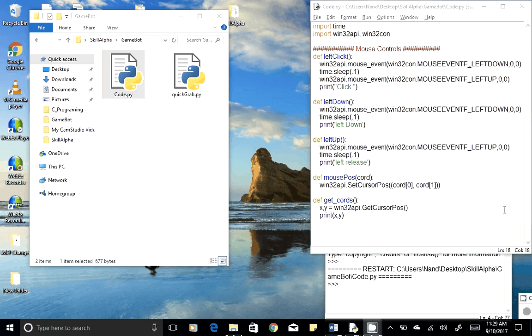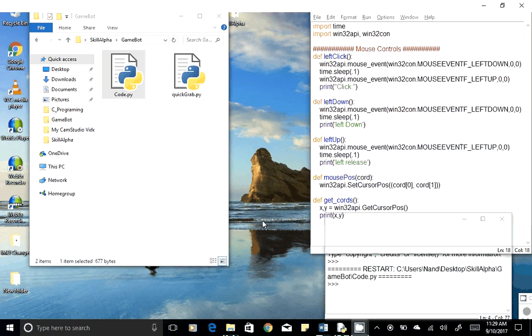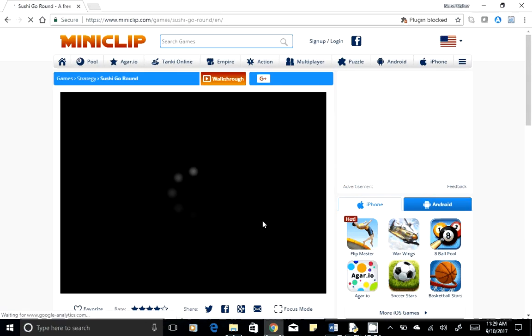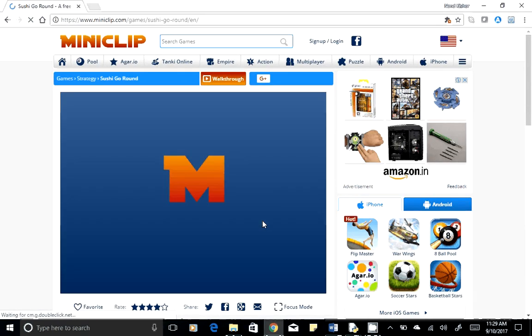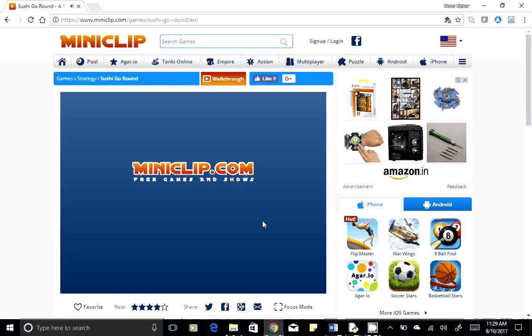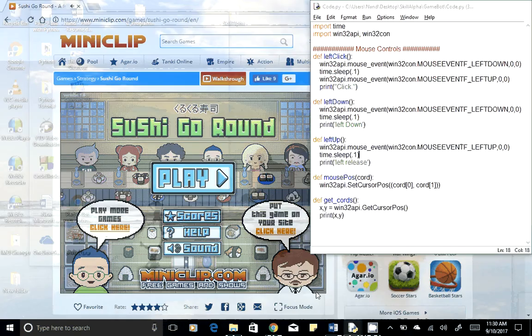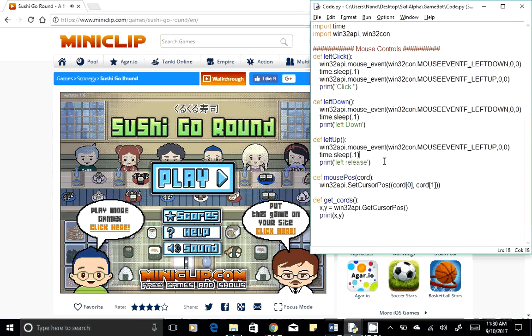Hi guys, I'm Nankisho Swamy and in this tutorial we would be coding to navigate through the game start menu. Open up your browser and navigate to the game's website. Since this is a web-based game, we entirely depend on mouse click or mouse movement, and we have already created the code to control the mouse movement in our previous tutorial.